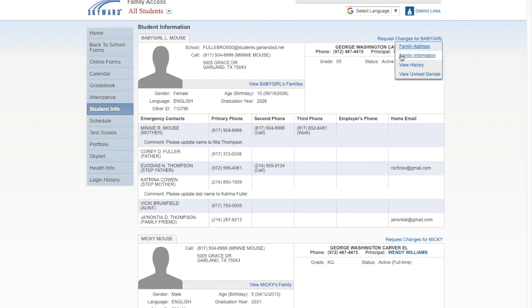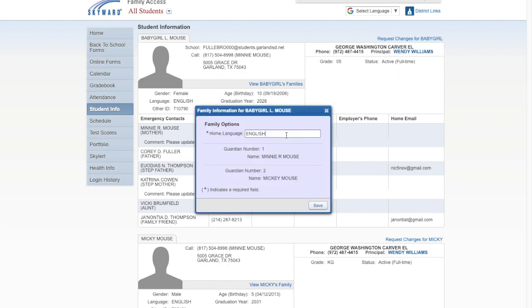Clicking the Family Information link will open a new window where you can type your preferred language. At this time, only Spanish and Vietnamese are available. All other languages will default to English.